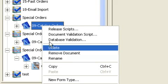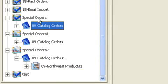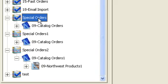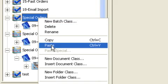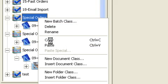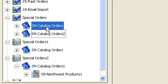So I right-mouse click on my document class, choose copy, make sure my mouse is over my batch class, right-mouse click, choose paste. You'll see a new copy of that document class appear under that batch class with a new identification.